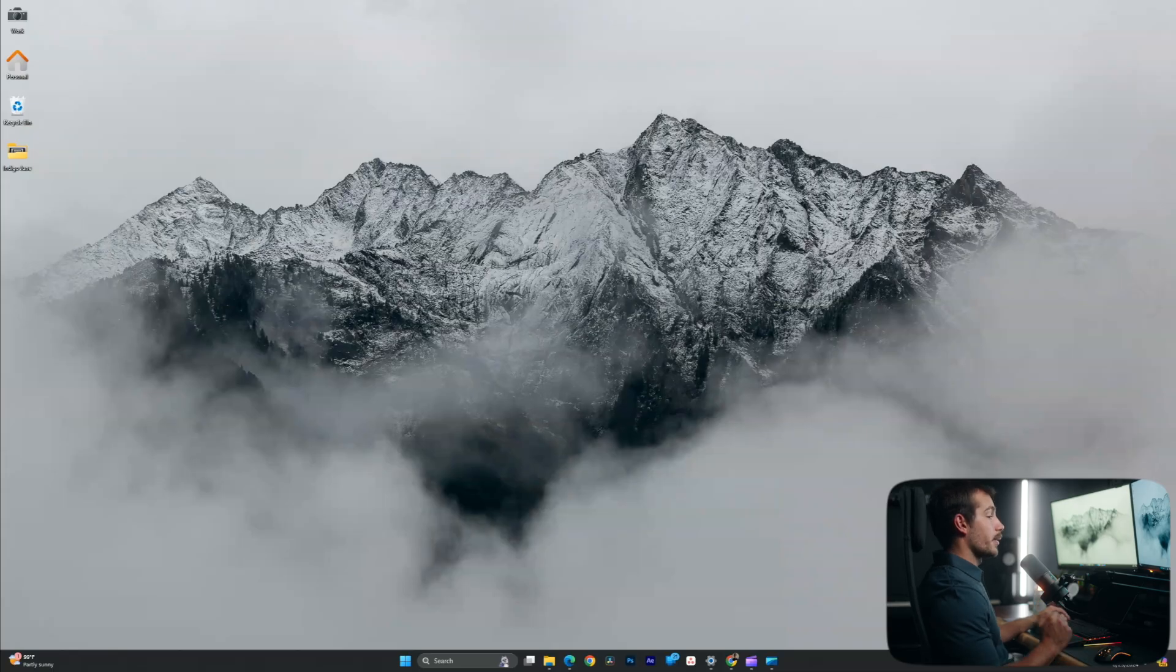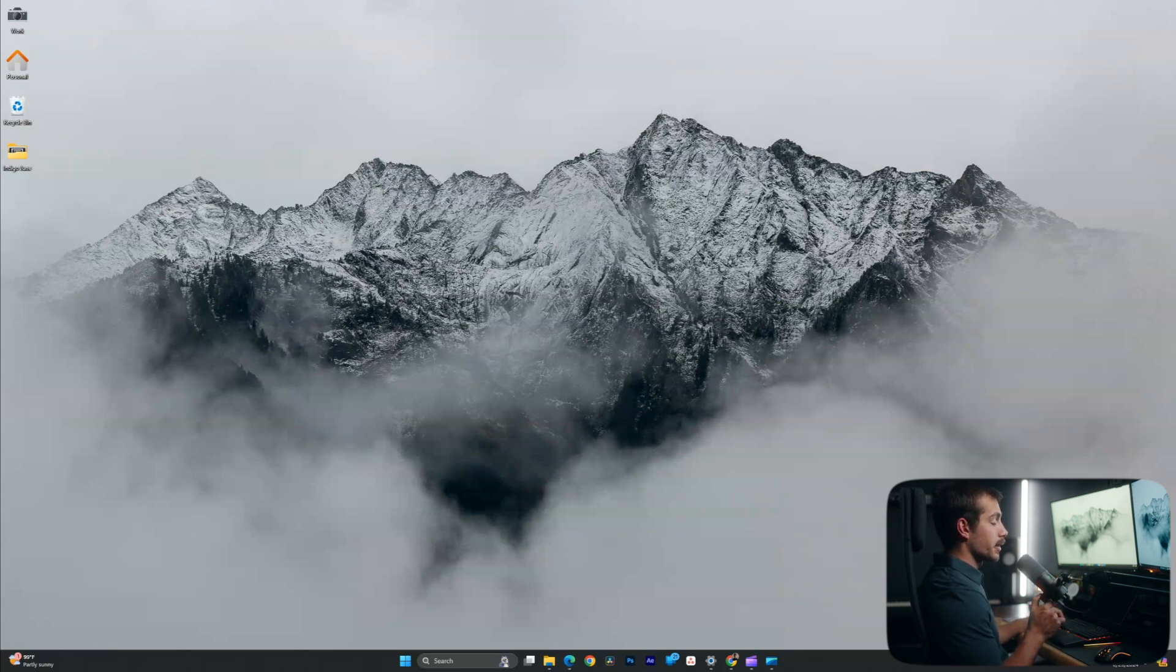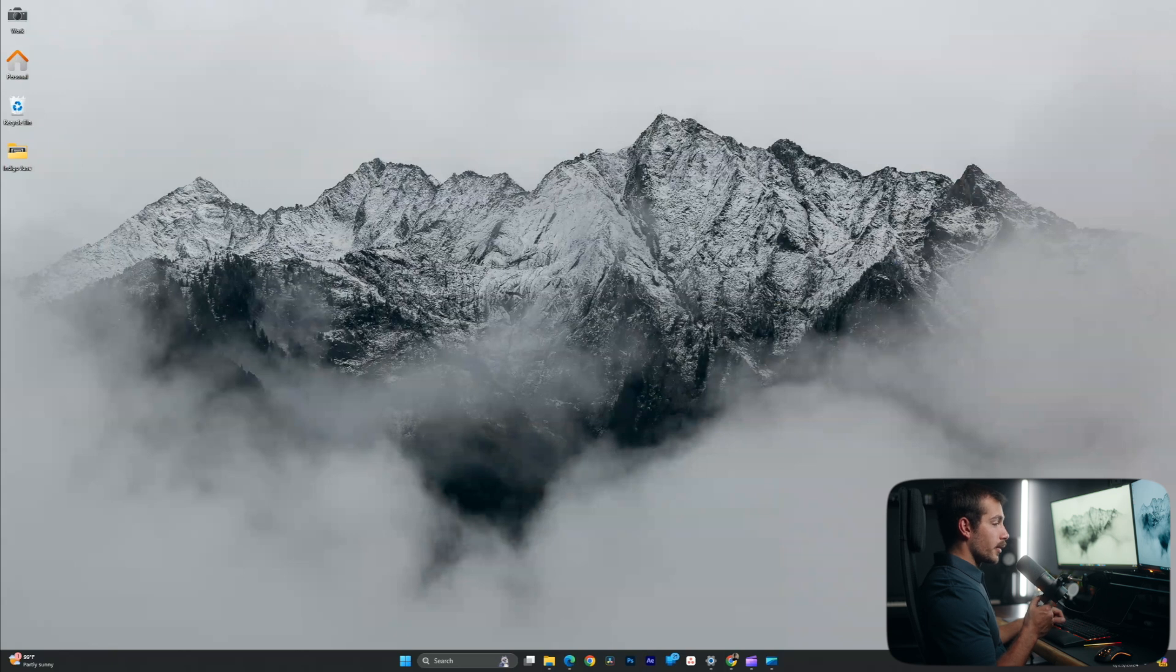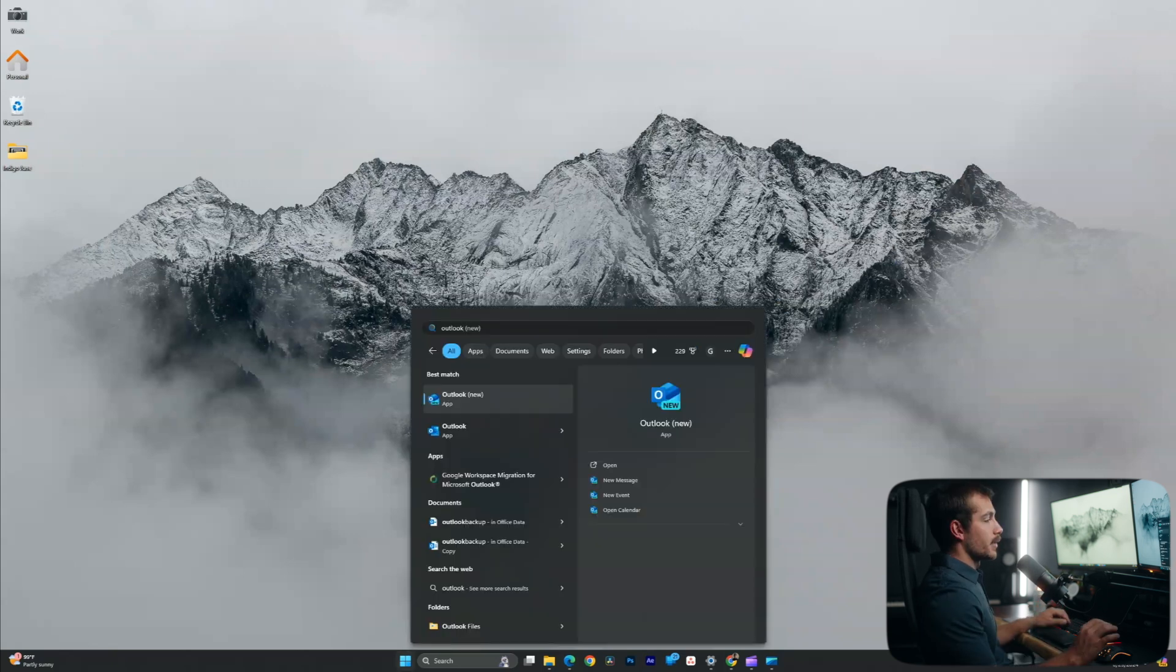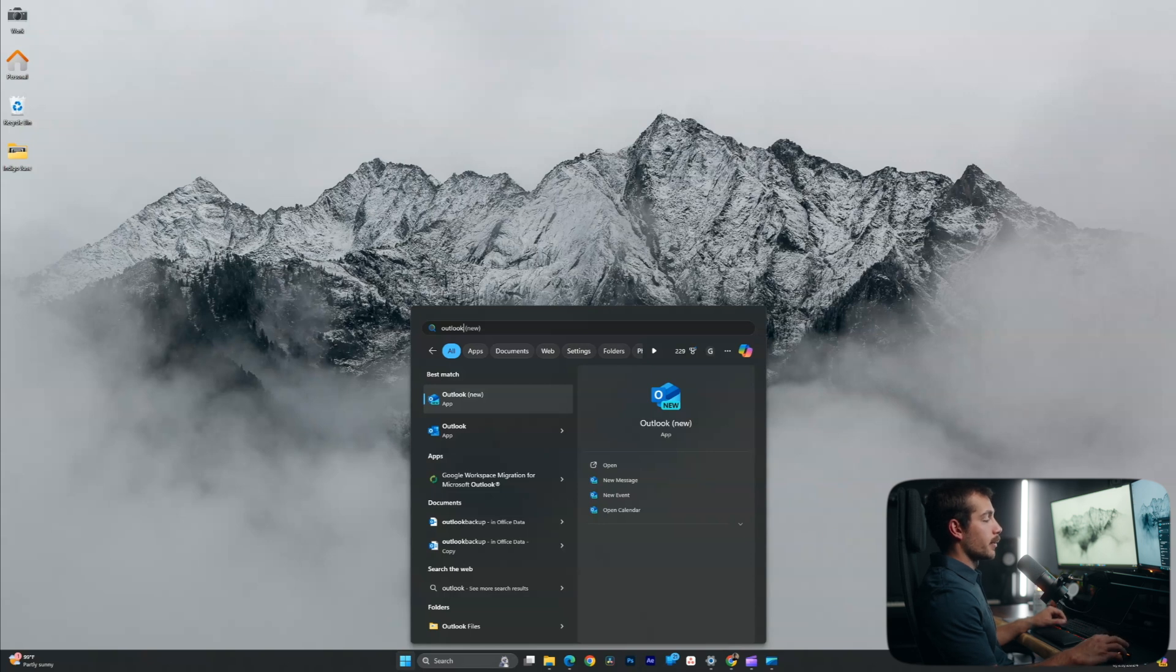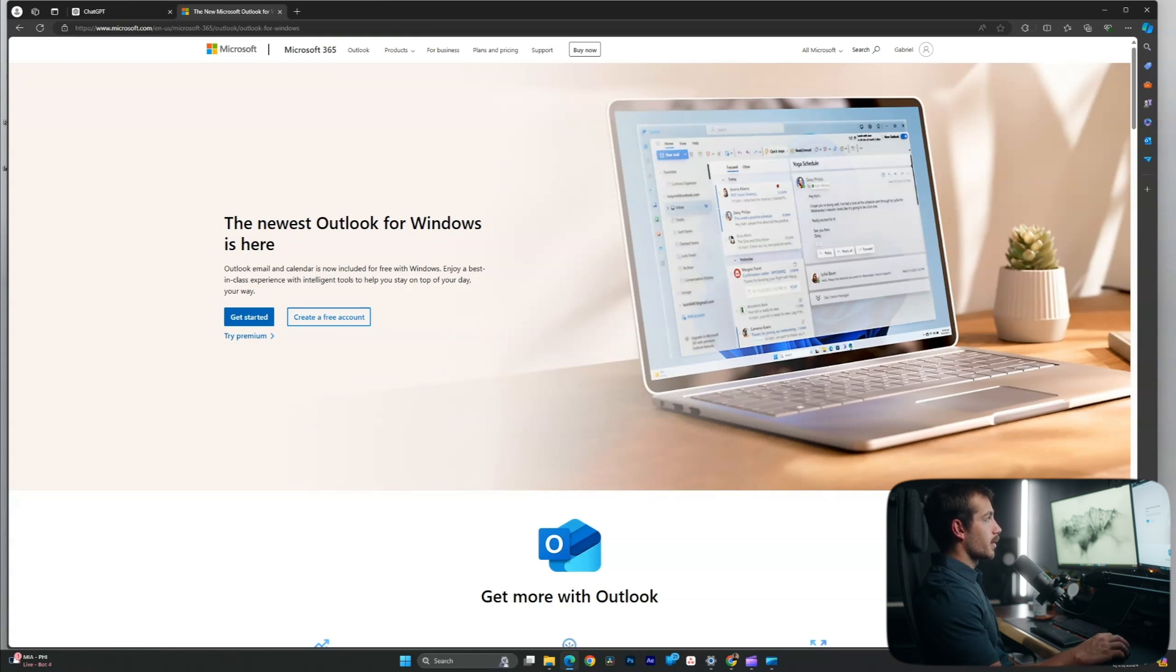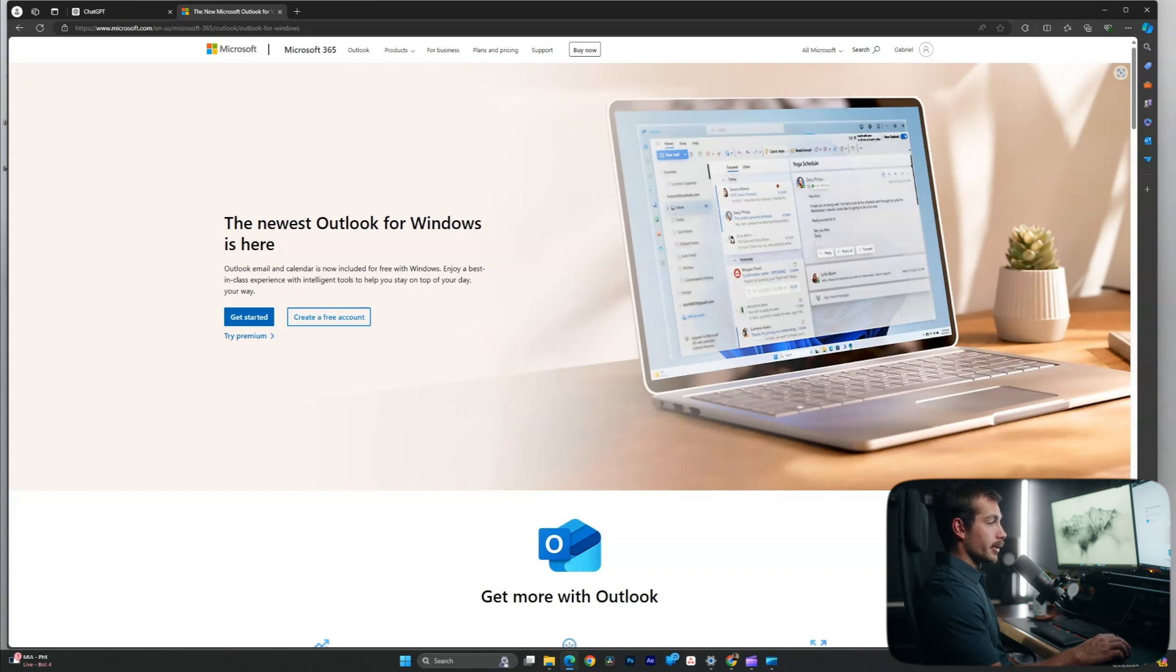All right guys, so the first thing we're going to cover is how to actually access the new Outlook. I have Office Professional Plus 2021 currently installed on this computer. You'll be able to access Outlook regardless of whether you have a standalone version or Office 365. If we simply type Outlook in the search menu, we can see the one highlighted with the word new. If you don't see that, here's what we can do. As we know, Outlook email and calendar is now included for free with Windows. Follow along with the prompts on this website if you don't already see the new Outlook on your computer.